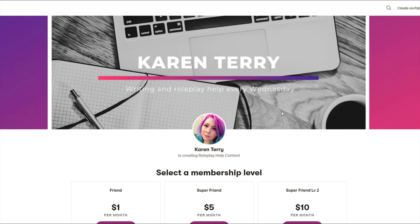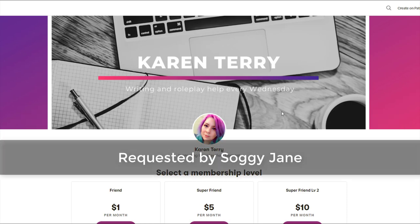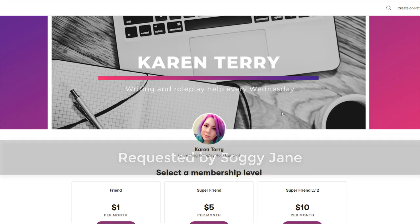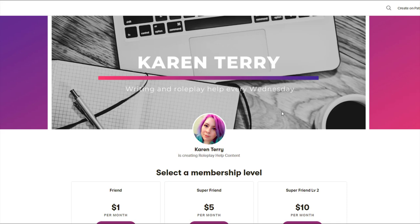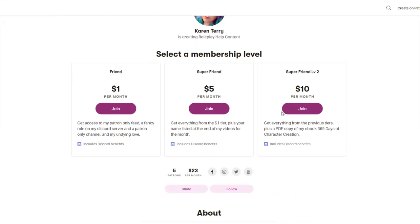This video topic was requested by my patron SoggyJane. If you would like to become a patron and have your video topic requests prioritized, link down below.